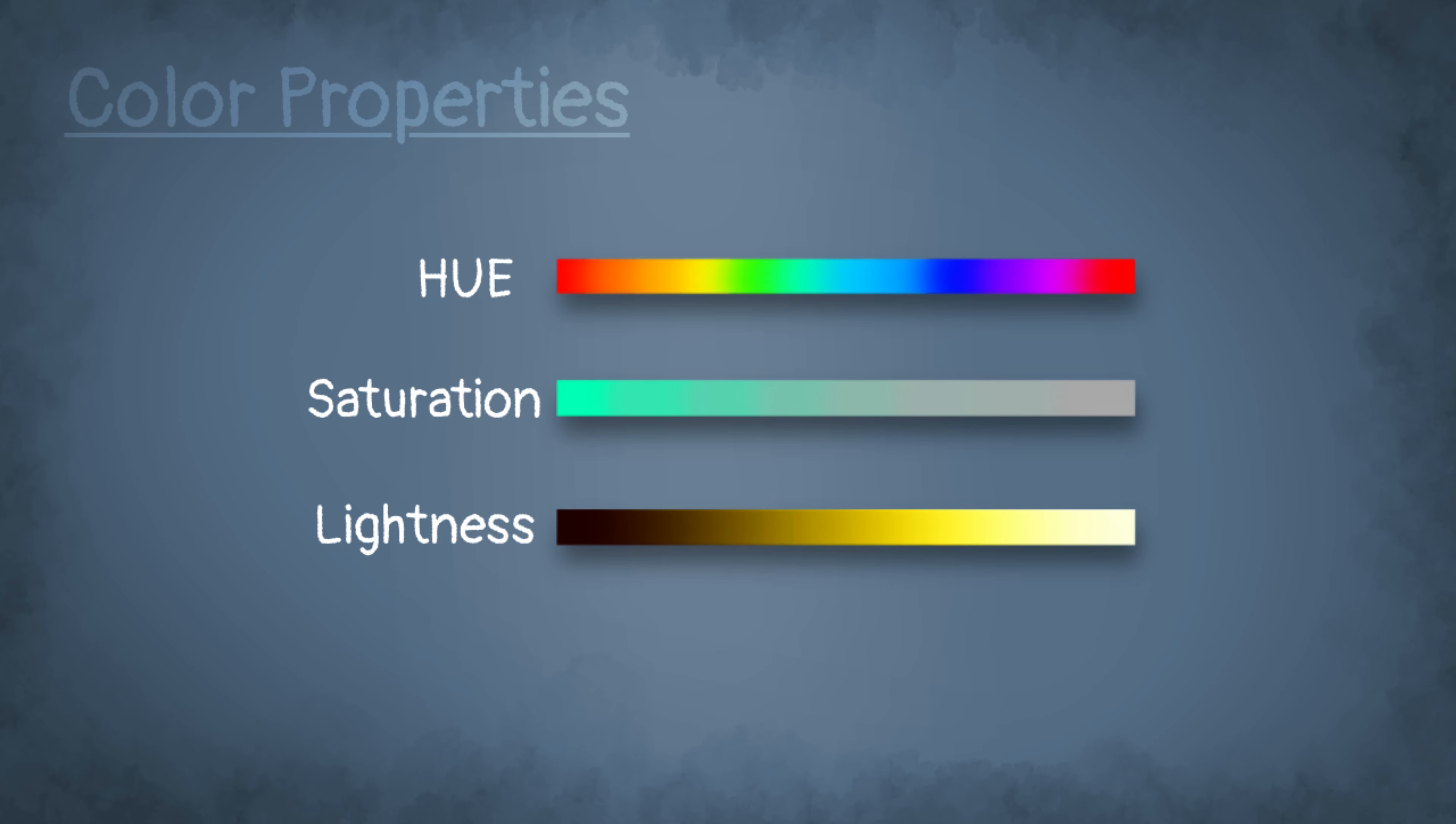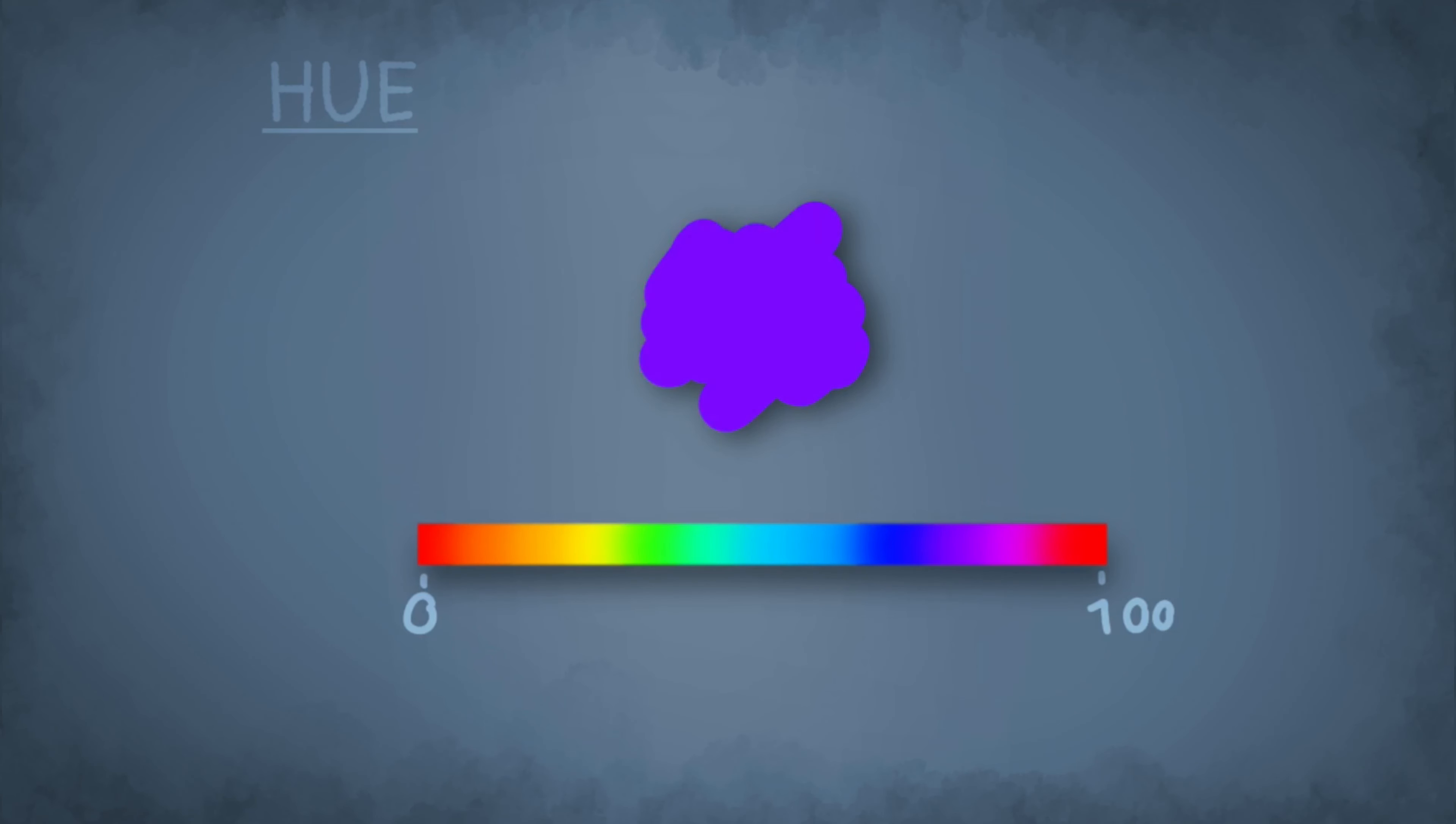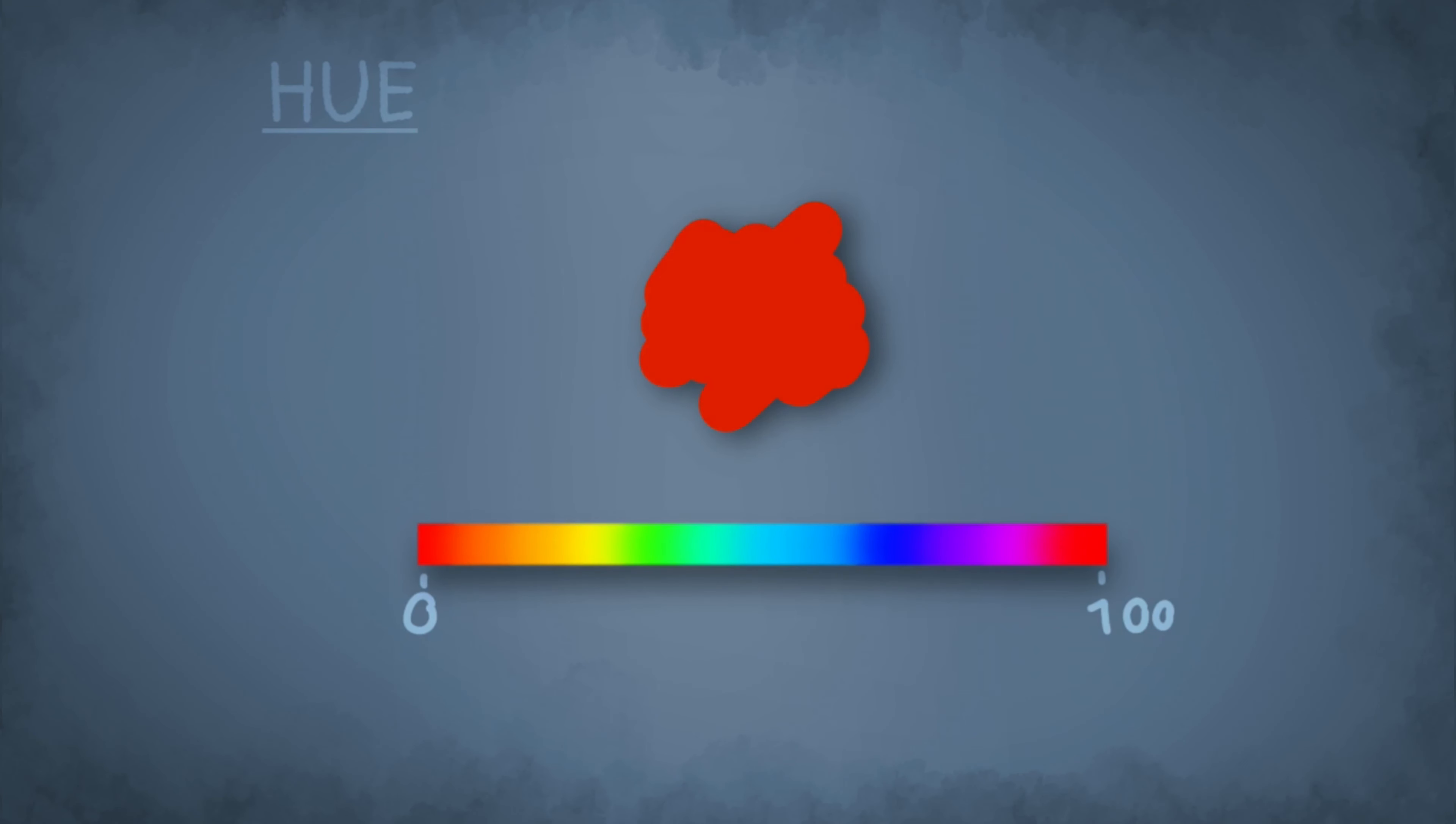Let's have a look at the hue first. So basically hue is what color it is. Based on the value of the hue, you get different colors as results. So you see this little graph here, and when I increase or decrease the value of the hue, you see the color changes.